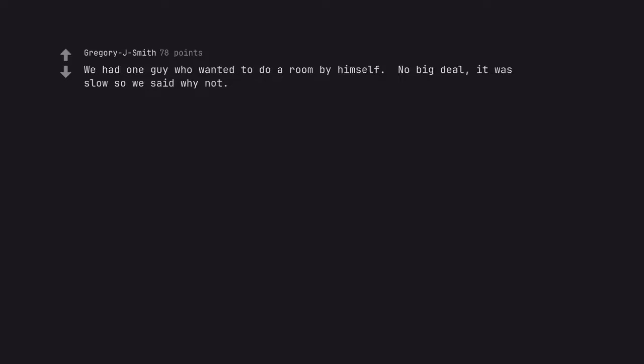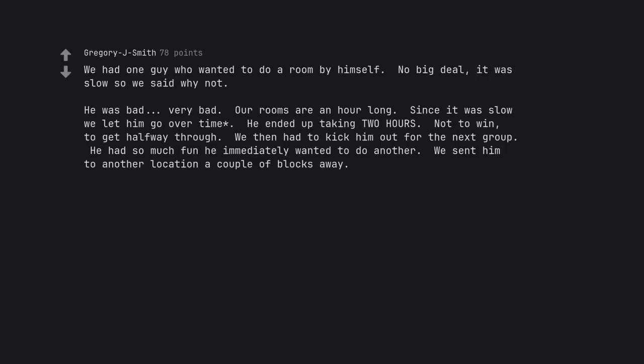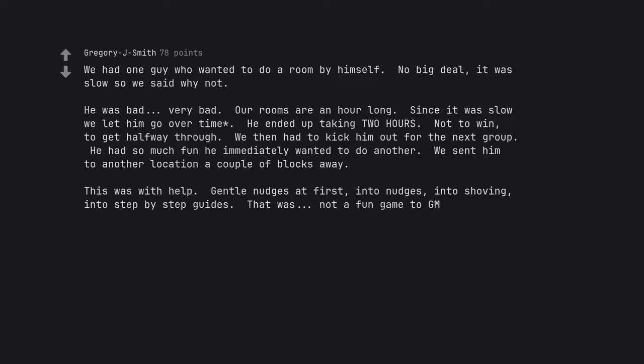We had one guy who wanted to do a room by himself. No big deal. It was slow so we said why not. He was bad, very bad. Our rooms are an hour long. Since it was slow we let him go over time. He ended up taking two hours, not to win, to get halfway through. We then had to kick him out for the next group. He had so much fun he immediately wanted to do another. We sent him to another location a couple blocks away. This was with help. Gentle nudges at first, into nudges, into shoving, into step-by-step guides. That was not a fun game to GM.